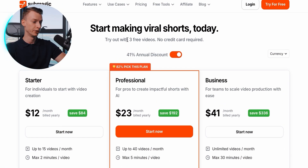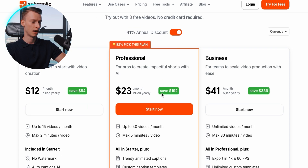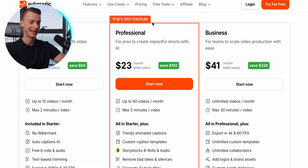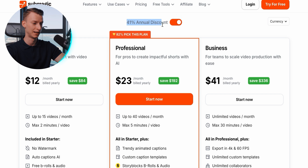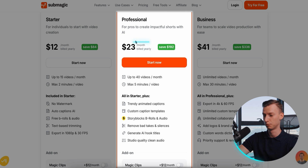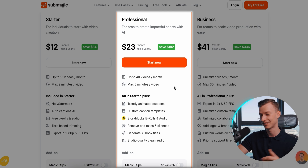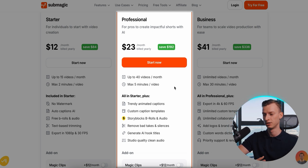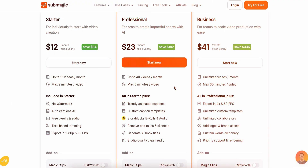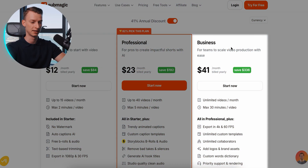This is how the pricing of Submagic looks. You can try it out for free with 3 videos — just click the link in the description and sign up. If you want to sign up for a plan, I highly recommend the annual plans because they give a huge discount, starting from only $12 per month. The professional plan is more worth it — you get up to 40 videos, coming down to less than a dollar per video, around half a dollar per video, which is insanely good considering a professional editor would charge $30, $40, or more for a video like this. If you're making tons of videos and selling this as a service to clients, the business plan makes the most sense.